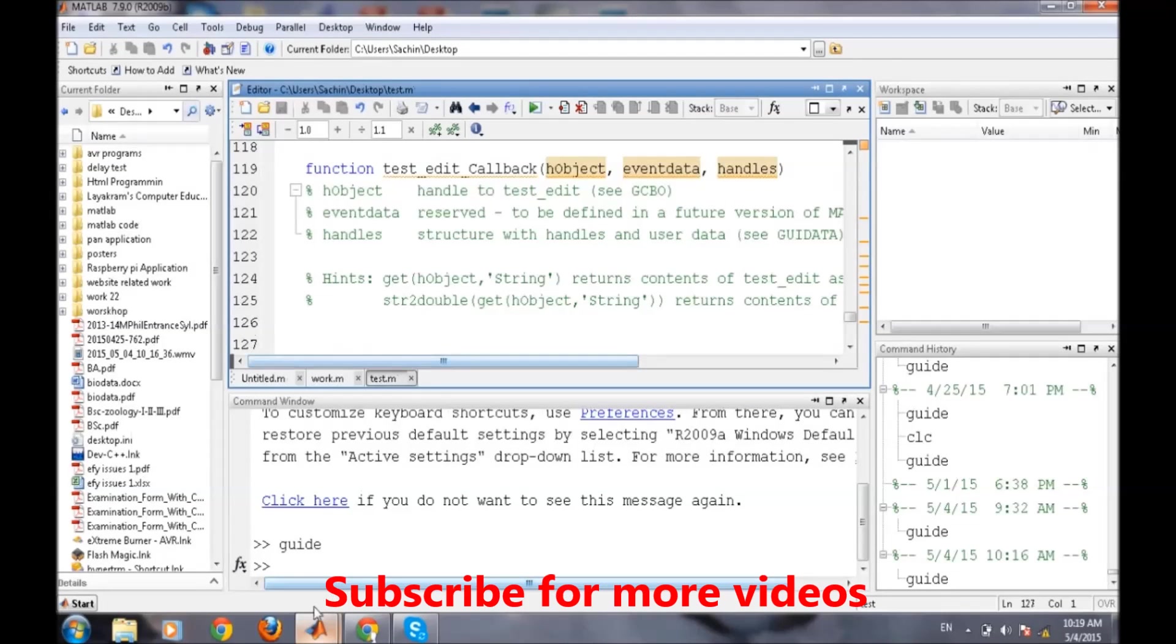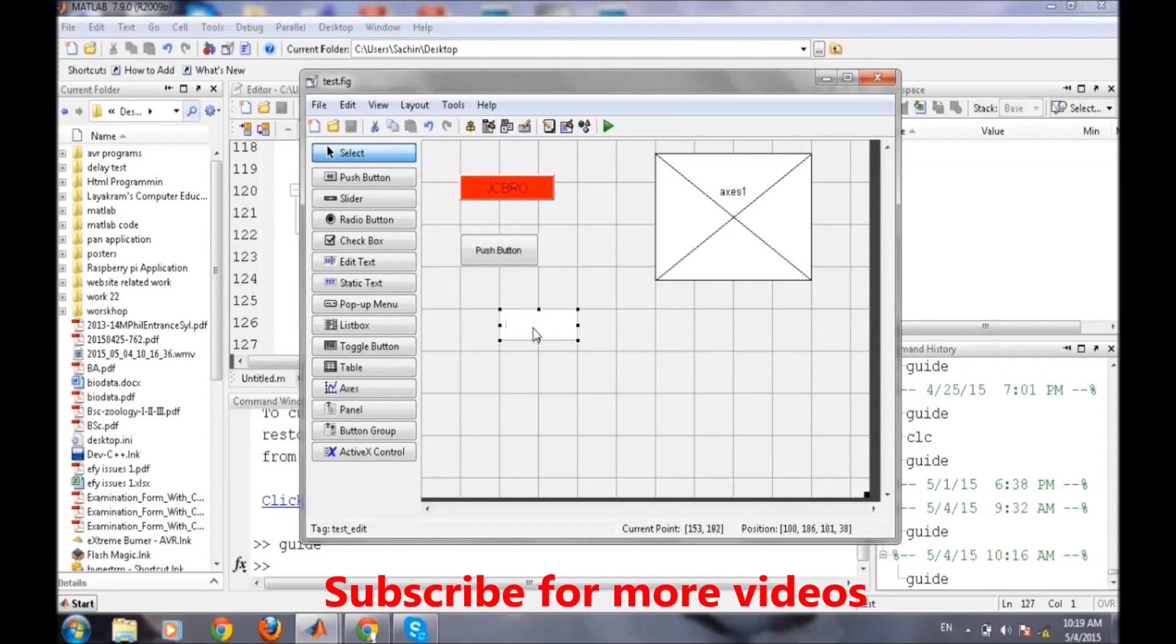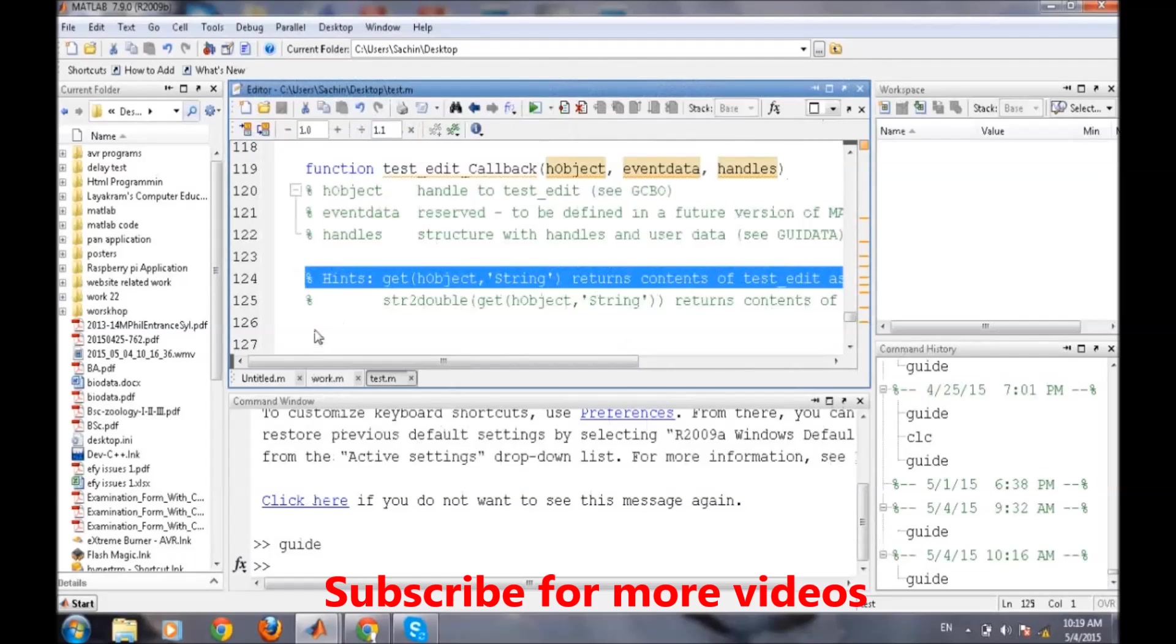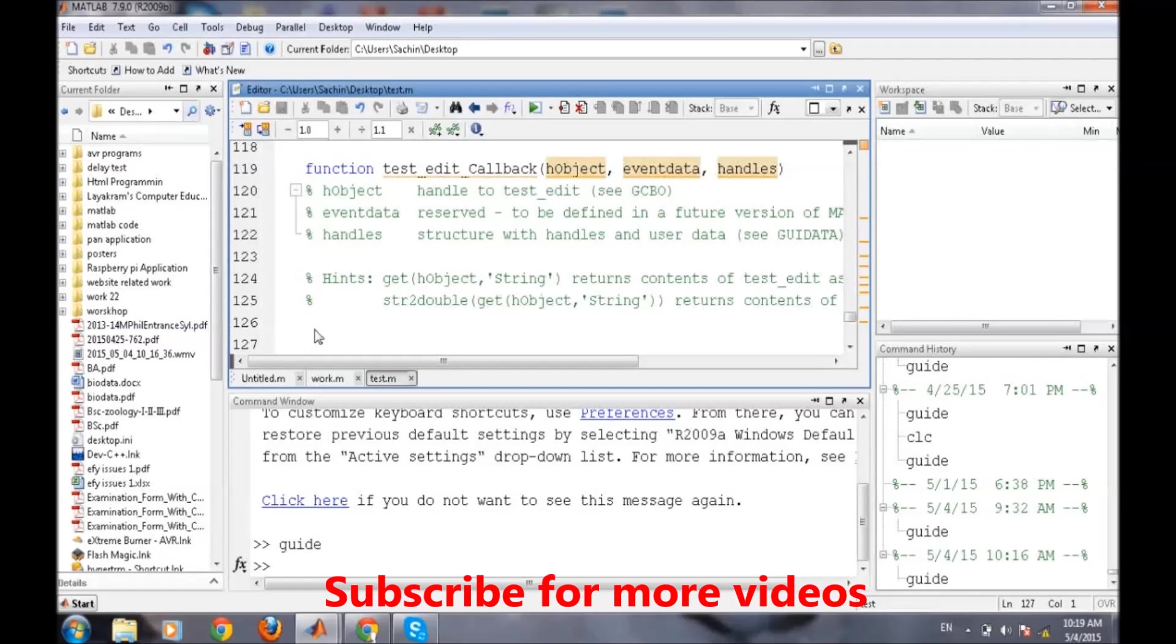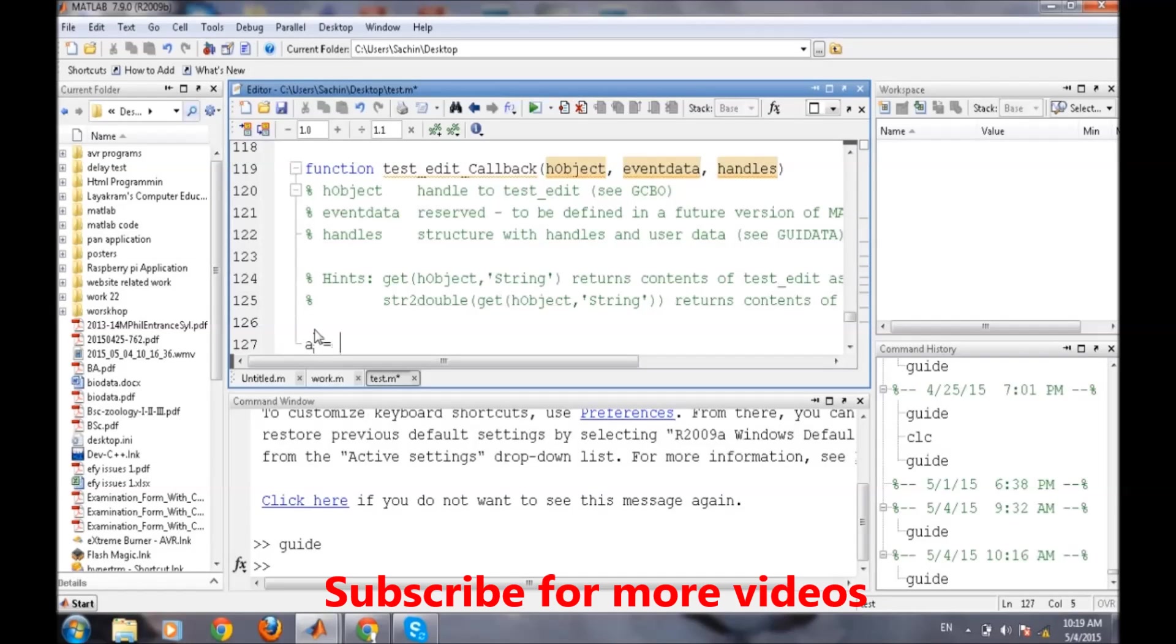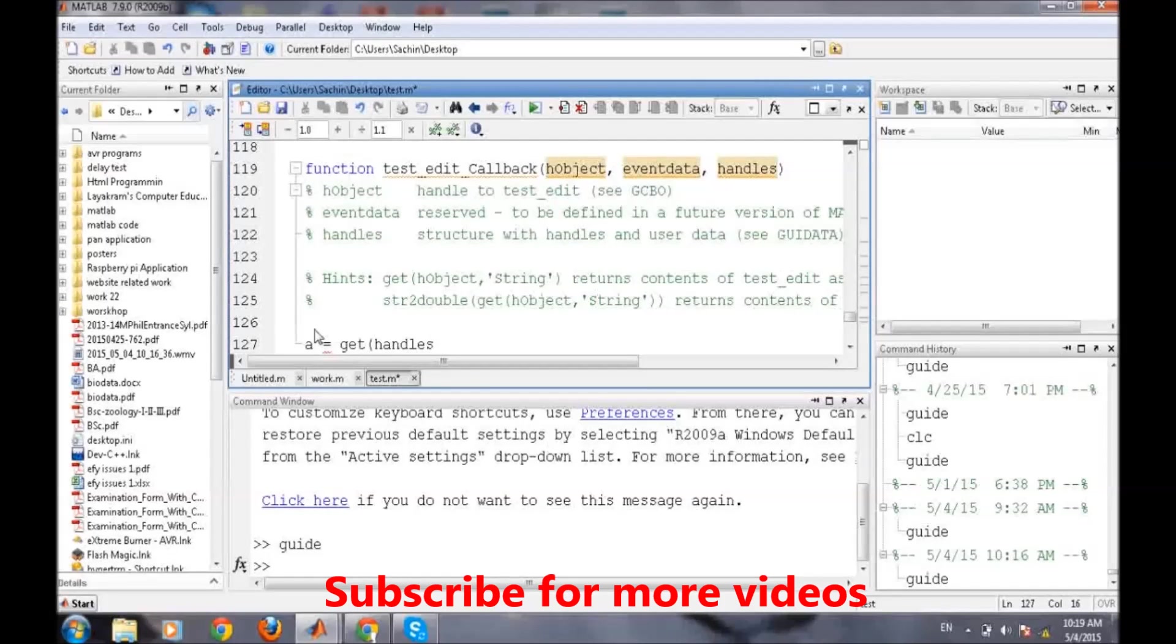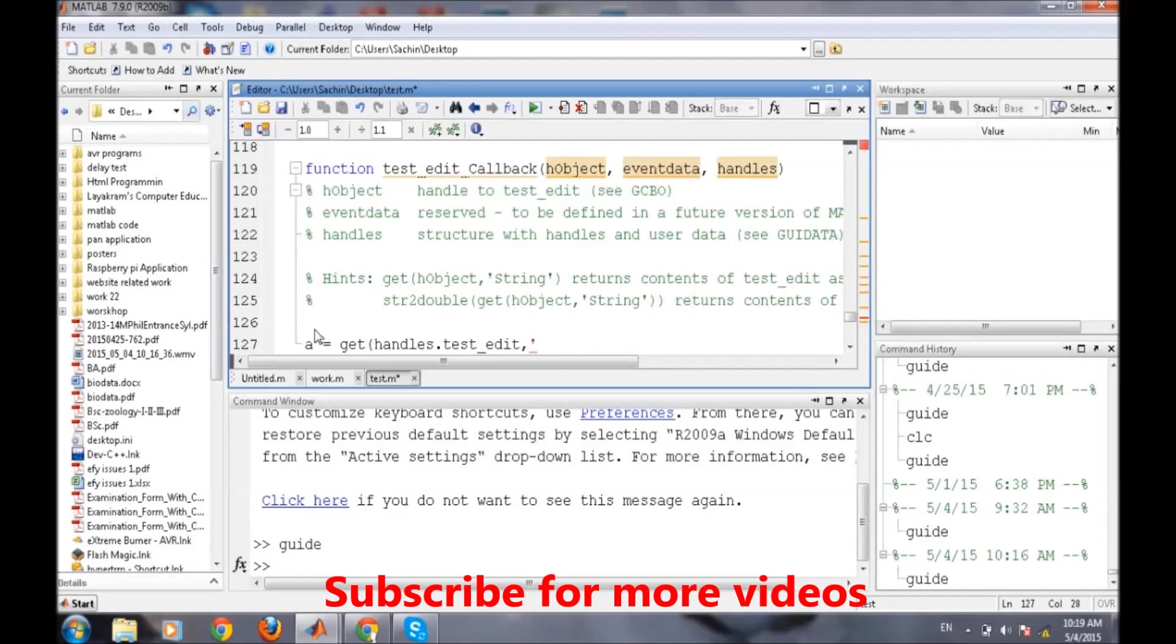First thing we need to know is how we will acquire the data that the user enters in this text box. For getting data we have a term 'get' command, and we will use that get command here.